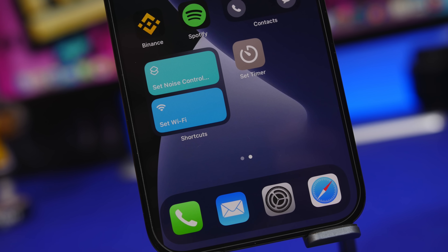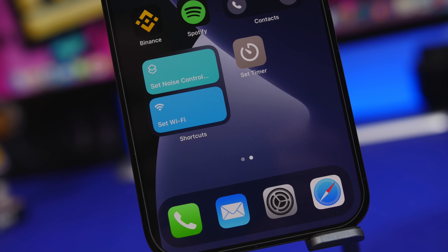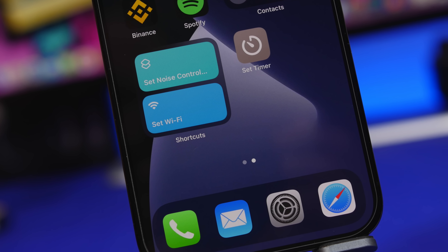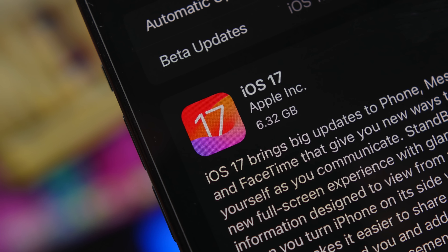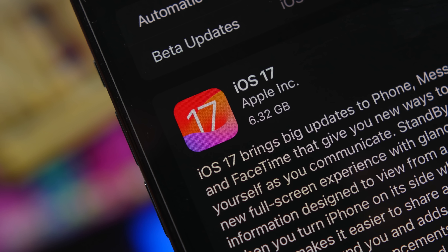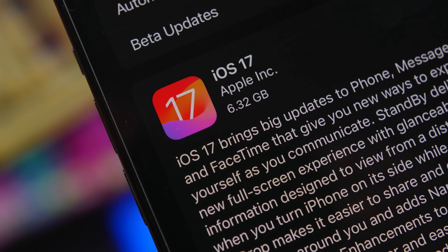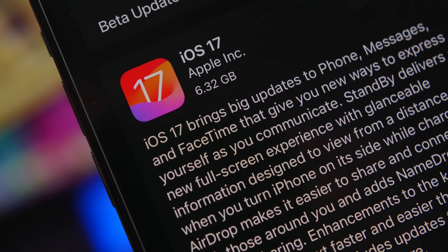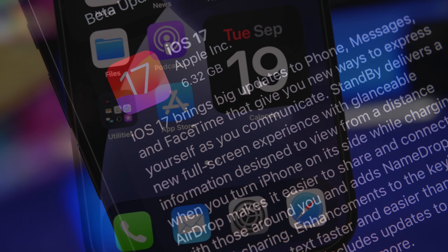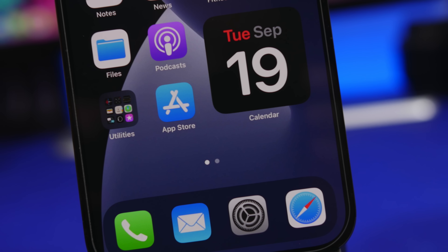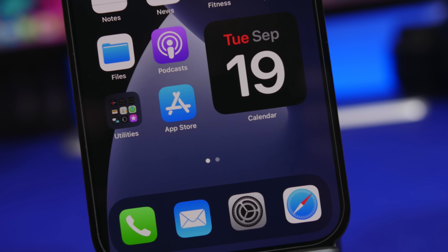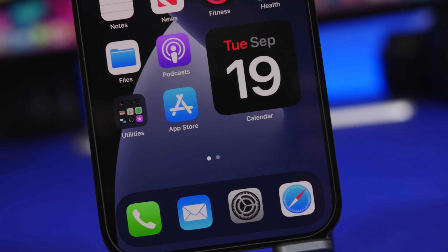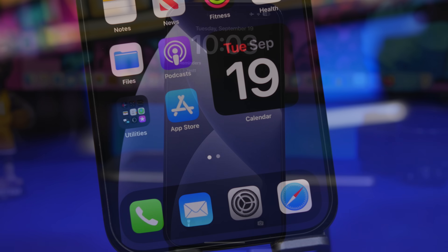iOS 17 is finally here bringing a ton of new features and changes. There are more than 400 different new features and changes that Apple has brought to iOS 17. And of course, as usual, there will be a ton of hidden features that people don't know about. So in this video, I will show you guys more than 50 new hidden features that you will be able to find on your device running iOS 17.